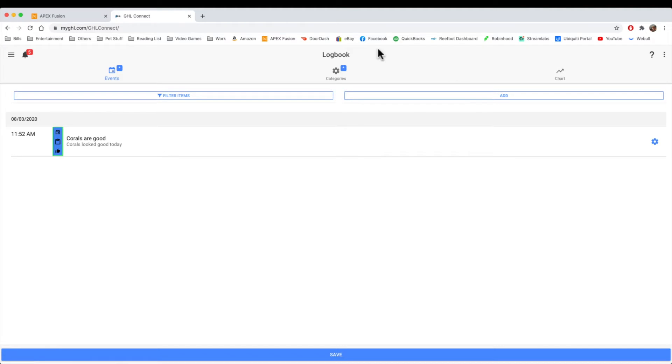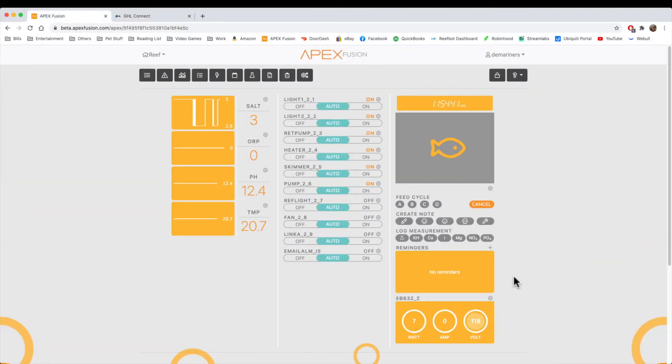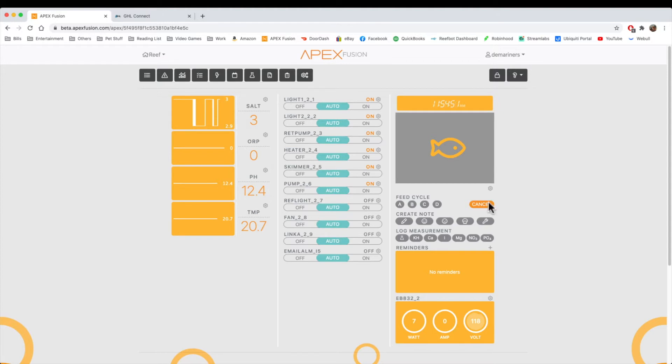So we'll go back to Apex. So we have our notes right here. So moving on, we're going to go to log measurements. One of the things that is distinctly different about the Apex is its log measurements, and I'll explain why.